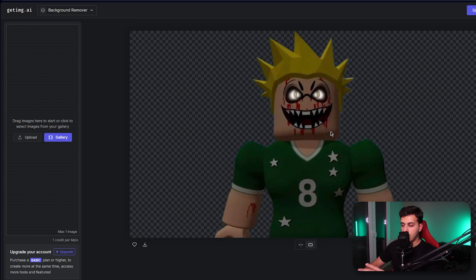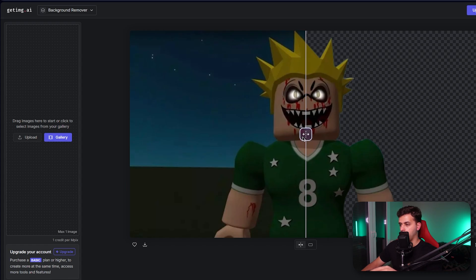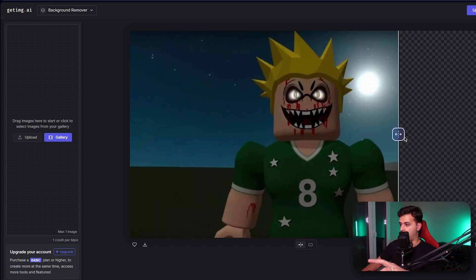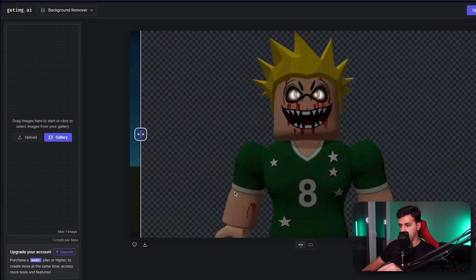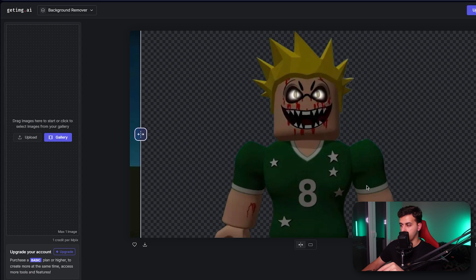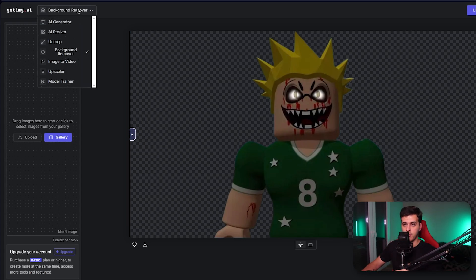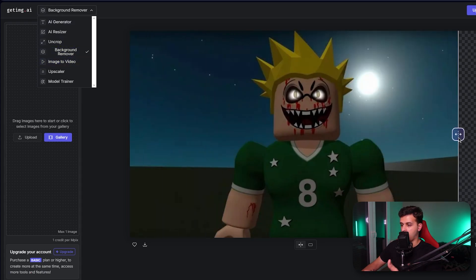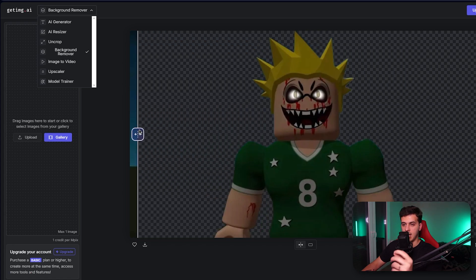Background remover indeed works very very well. We can see here that it removed the background completely and it's also very close to the borders. I find that this is one of the best background removers out there because this is not even a real person and the colors are pretty similar. I think it did an amazing job.